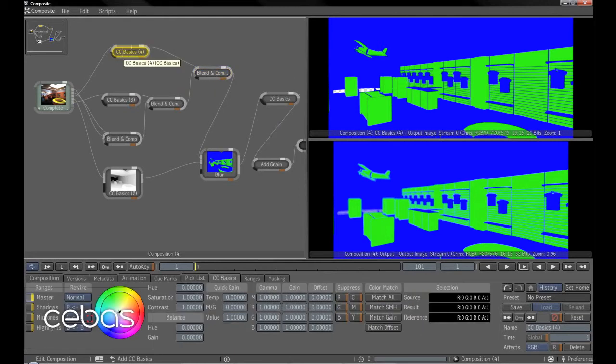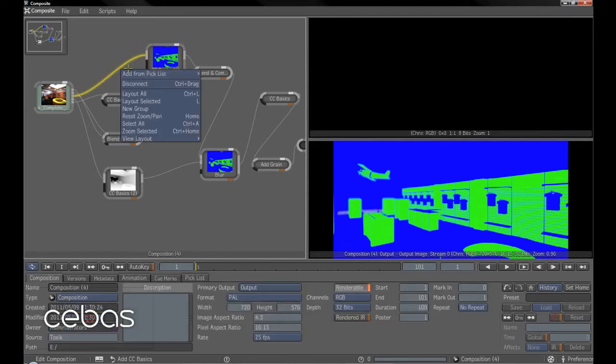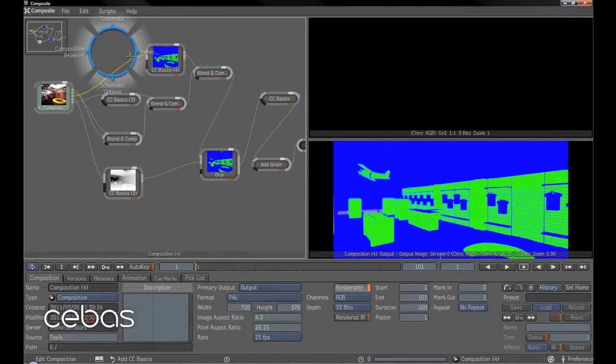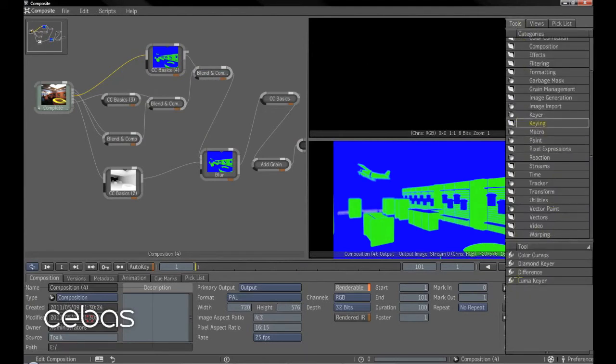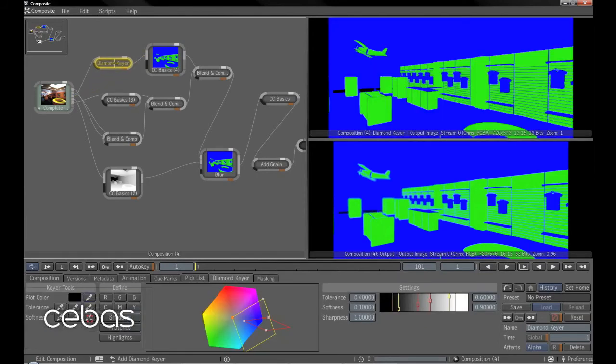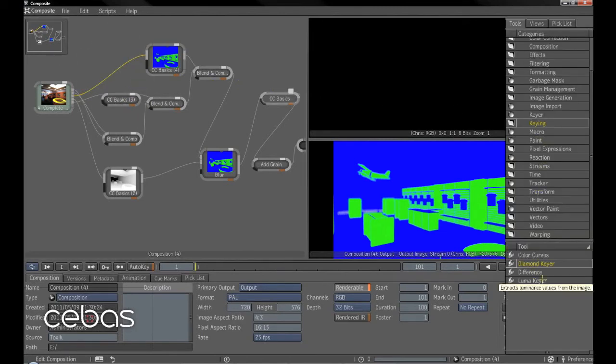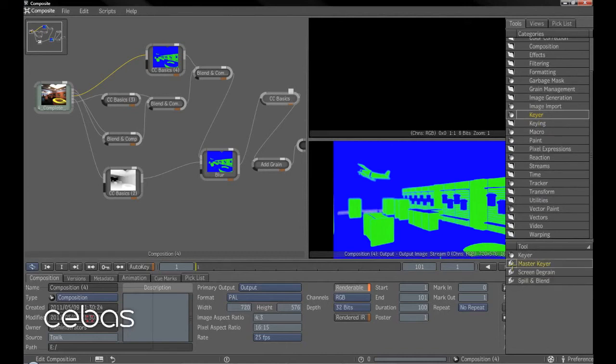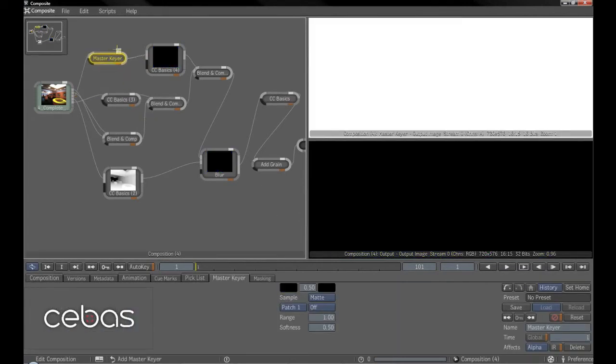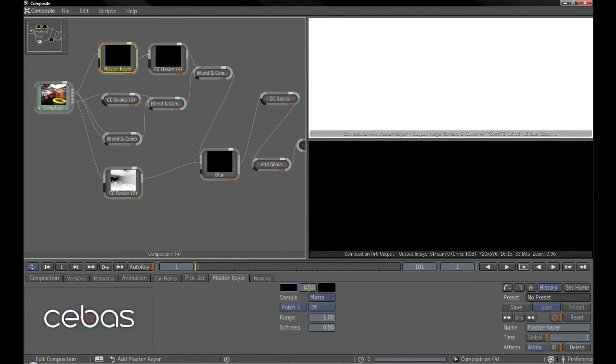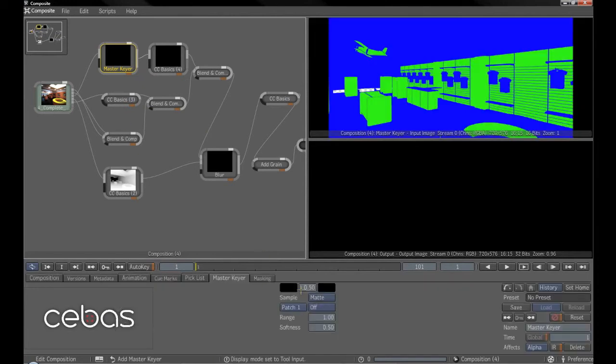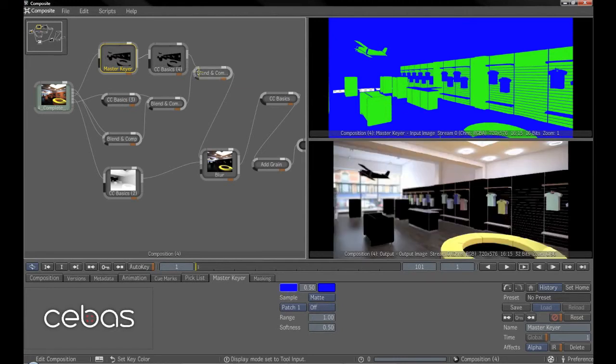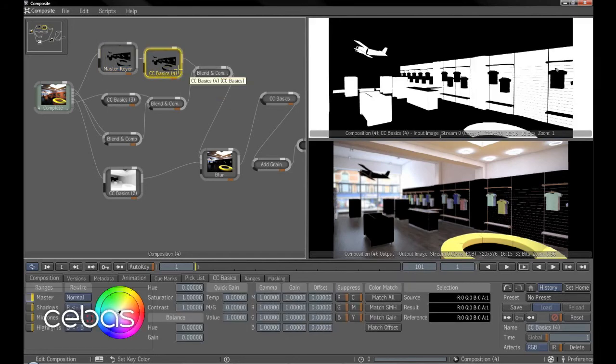What we want to do is go into the tools, into key, master keyer. Drop that straight in there. We'll just change this player to show the tool input. Here. And we'll select the blue. So you can see now it's got everything that we needed to change there.